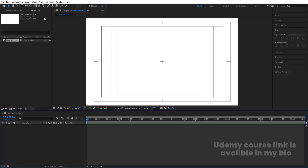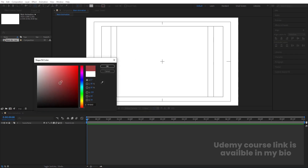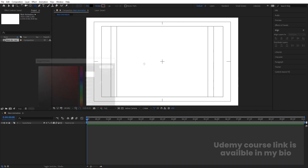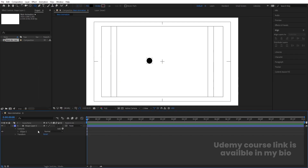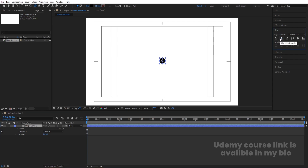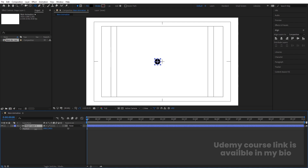Now I'll grab the ellipse tool and we'll start with our first animation. Choose black color, then by holding Shift, create one ellipse. Select it and press Ctrl+Alt+Home to align the anchor point to the center. Go to the Align tab, align it horizontally and then vertically. Then press P for position.